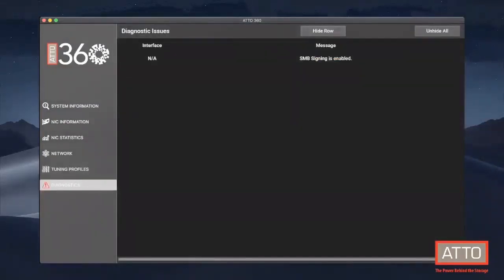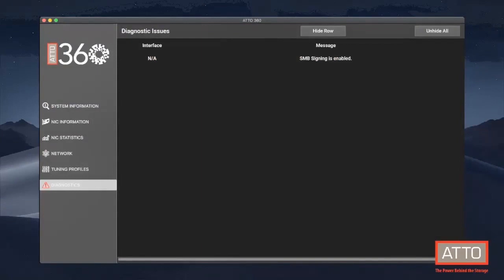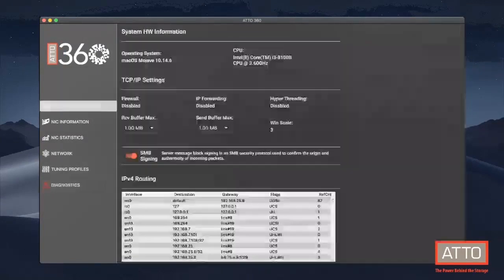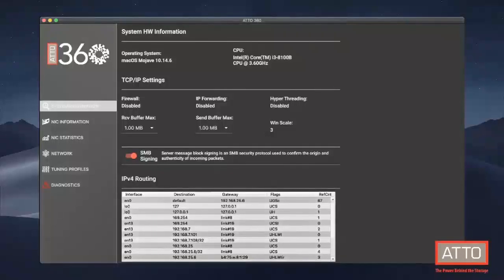Currently available, we have a default, high throughput, and low latency profile. Our goal is to develop more of these profiles to suit specific workloads. And lastly, we have the diagnostics tab. This tab will show any issues that ATTO 360 has seen within your network. For example, we can see a message in here about SMB signing being enabled. SMB signing can have a negative impact on performance, which is why this message shows up here. You can also run the diagnostics tool in the help menu above and send the logs over to our technical support staff at ATTO Technology for further assistance. ATTO 360 is continually being developed, so check ATTO.com for the latest version.